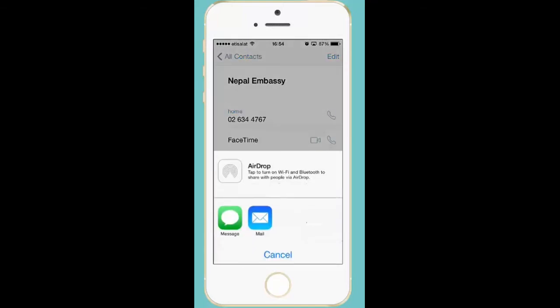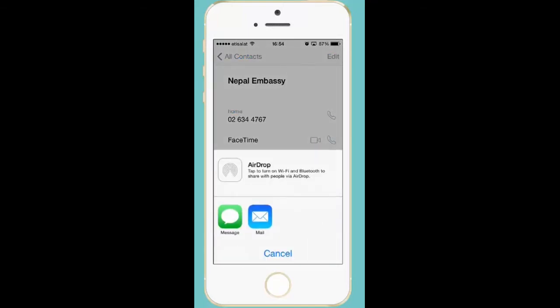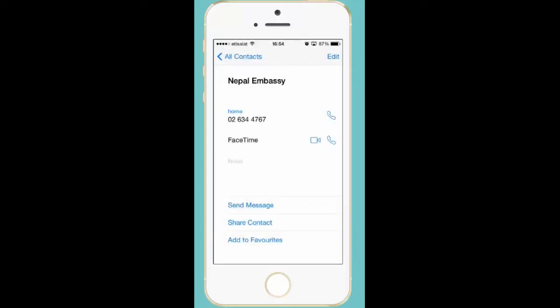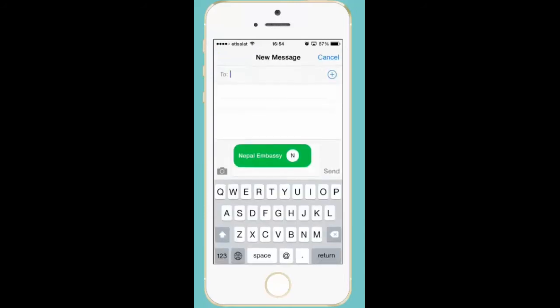Press on it. Now I can share this contact number with my friend either through SMS or through the mail. If I press SMS then I need to enter the mobile number of the person with whom I want to share the contact.